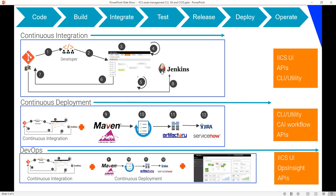Developer fetches the last version from version control system like Git or starts from scratch. This involves creating or using one or more IICS assets. Developer then uses purpose-based designers in IICS to implement, and it would be followed by iterations of design and runtime.